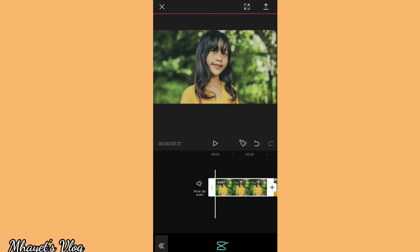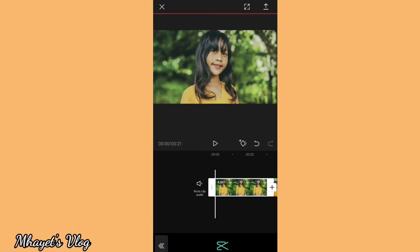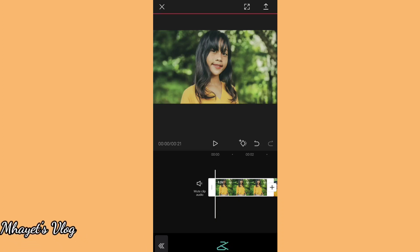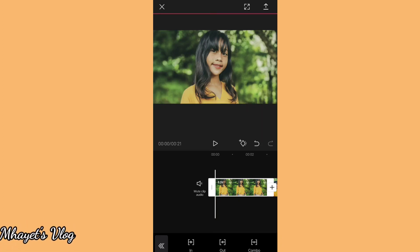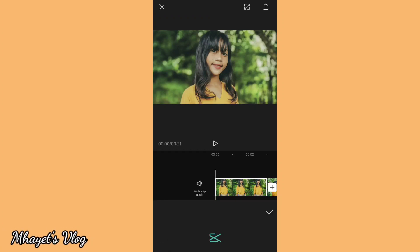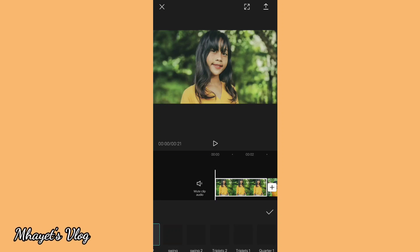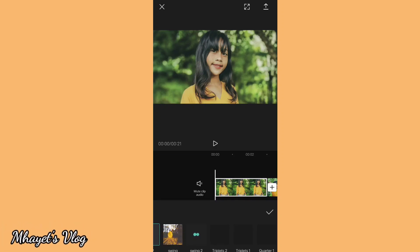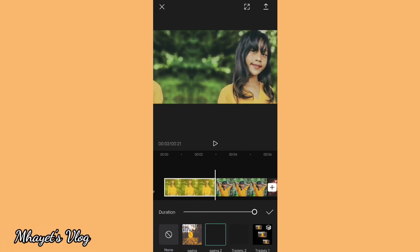My WiFi is a bit slow so the loading is taking a while. Okay, so let's click the combo. We can choose the animation we want. For example, if you want the swinging effect — there are two options here. Swing — that's it. Swing.